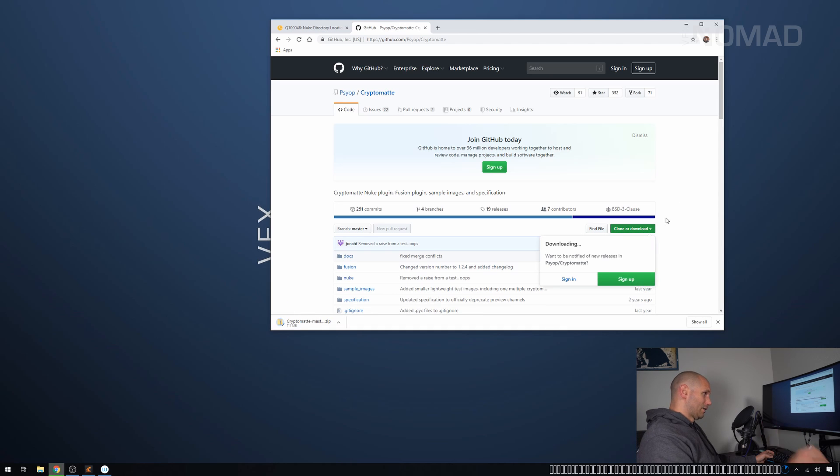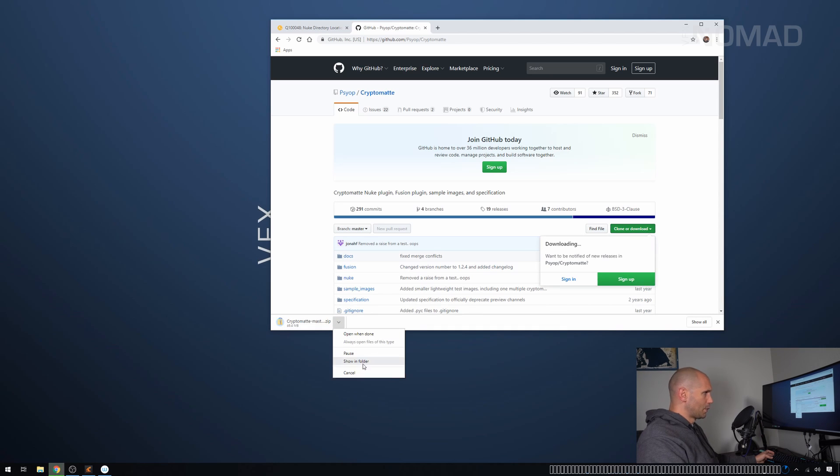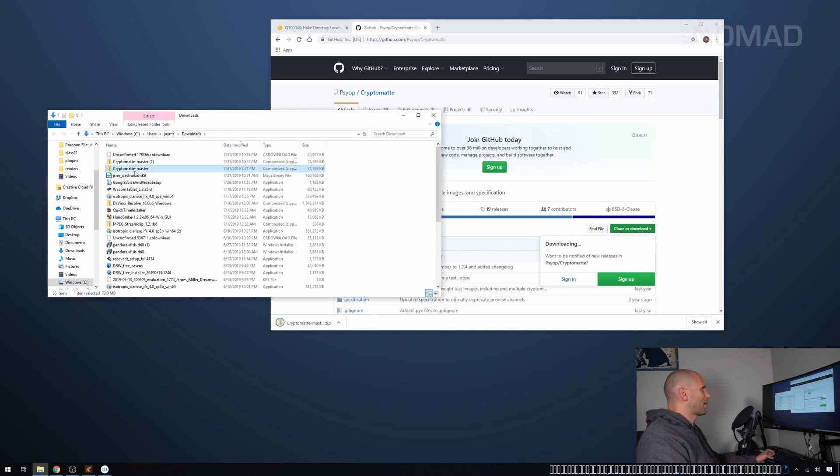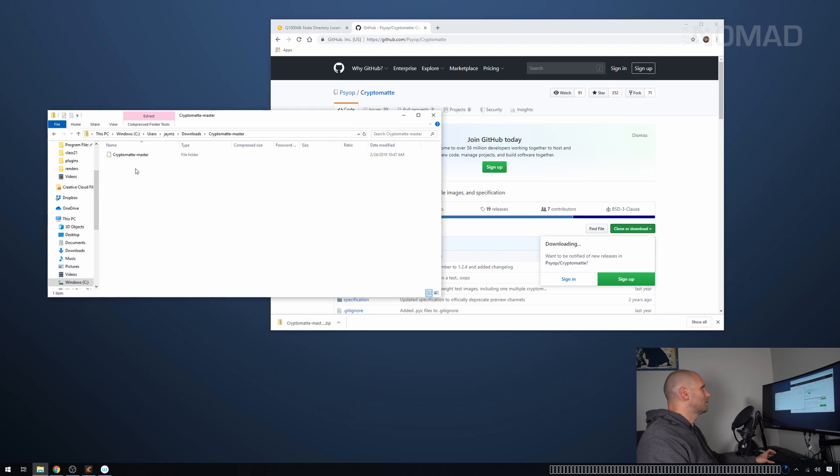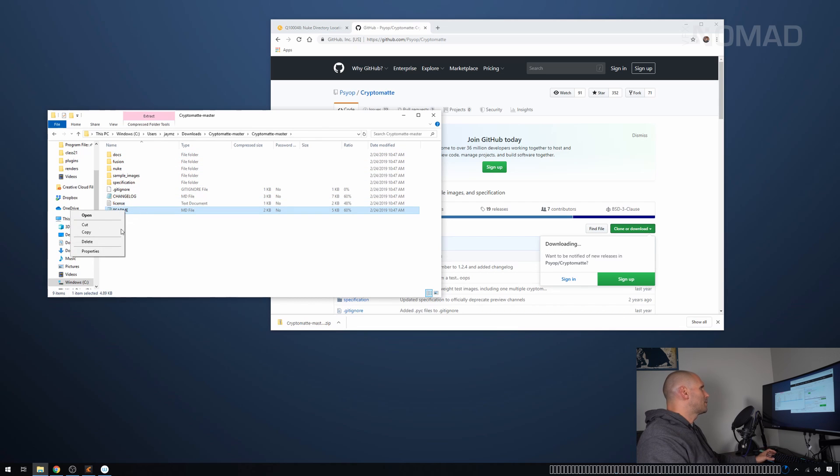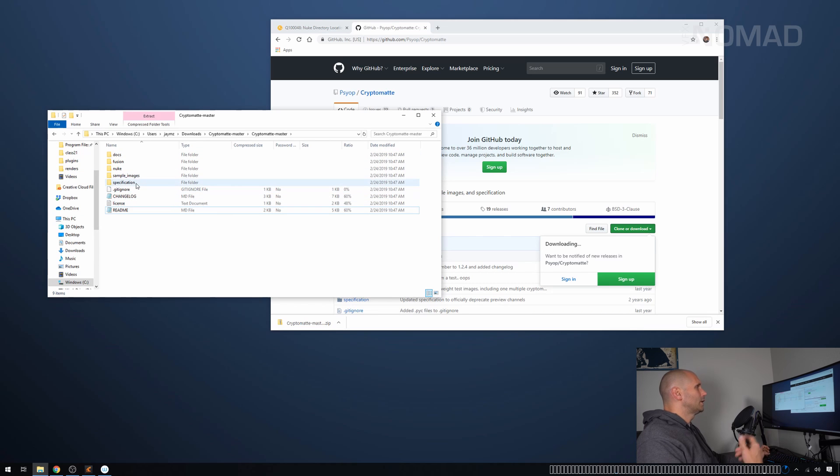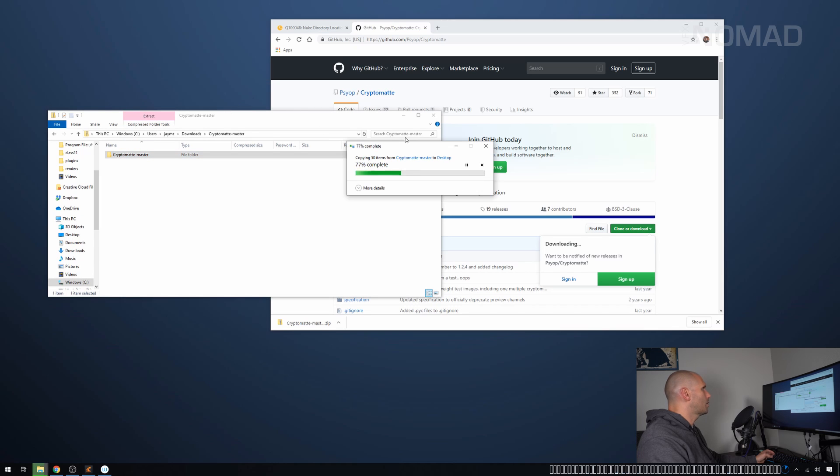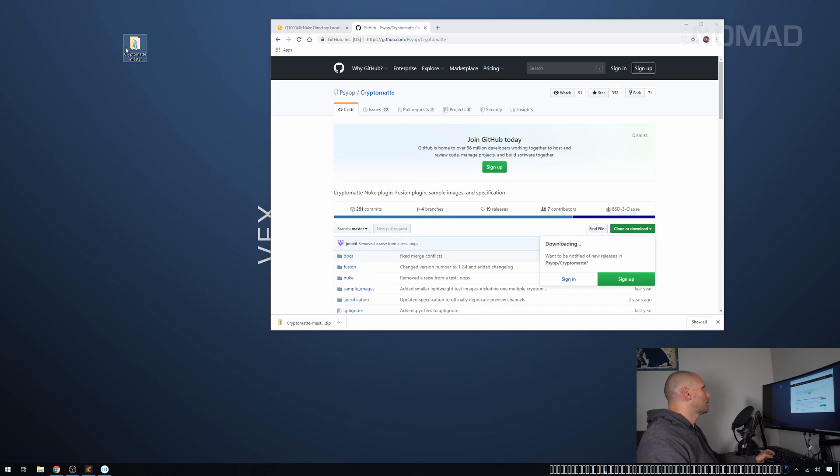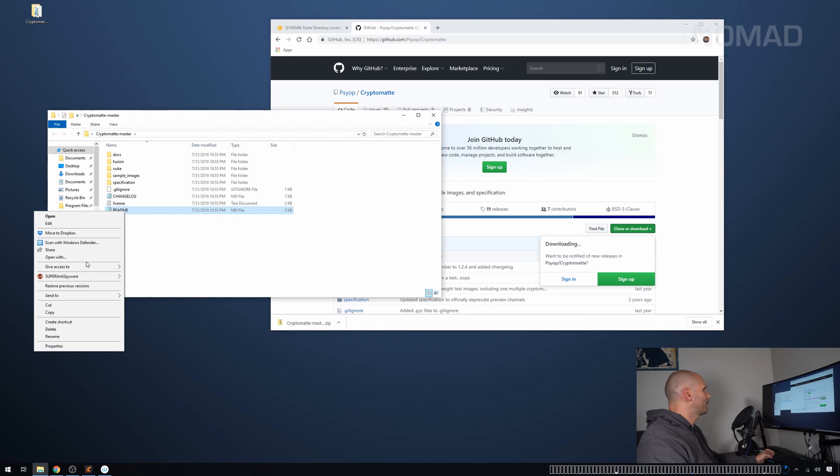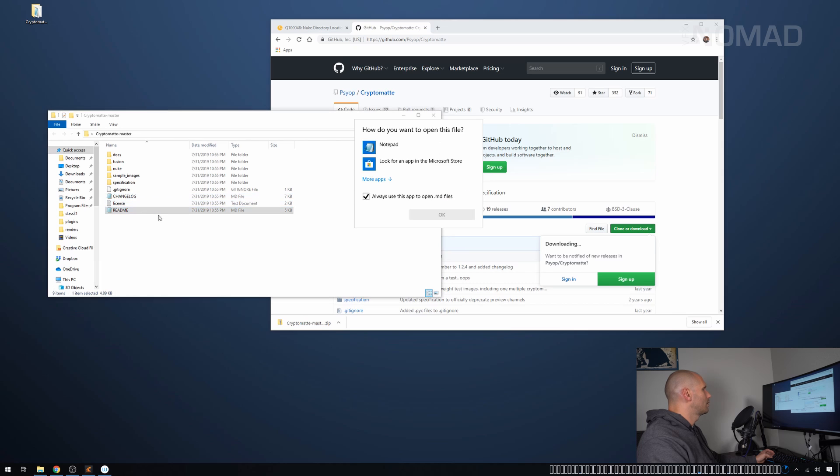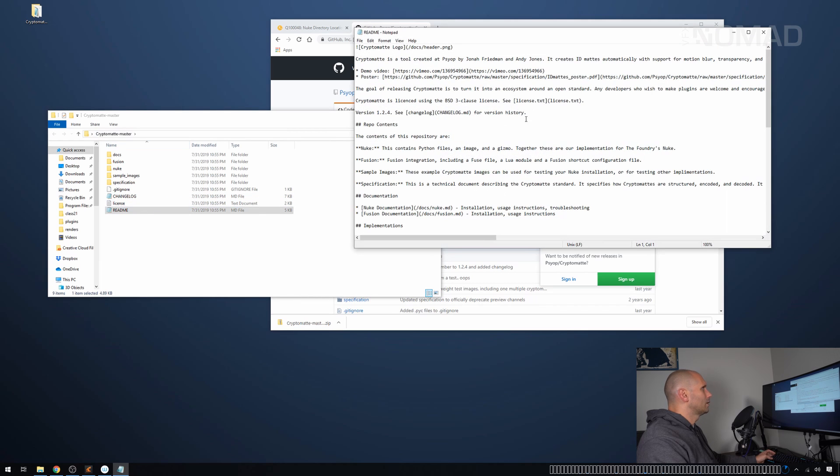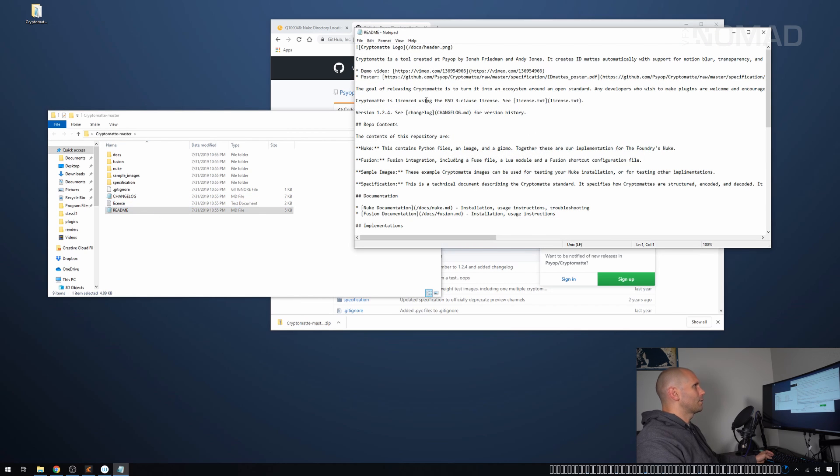Now you're going to end up with this thing called Cryptomatte Master. And what we want to do is we want to double click on that and we're going to have this Cryptomatte Master folder inside that. There's a readme, always worth looking at those. Now you'll see that I'm having a little bit of trouble opening things because we're actually in the compressed folder. So just for a second, I'm going to copy this to the desktop.